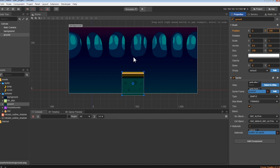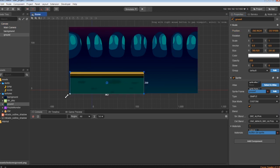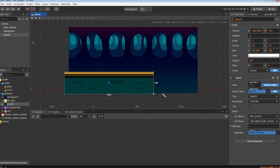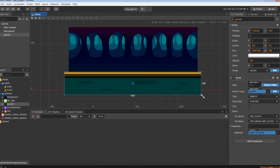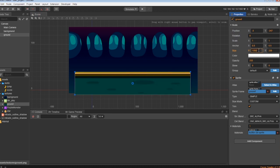Now, let's stretch the ground across the background, using the same method we used for the background. You should end up with a size of 1350 by 250.